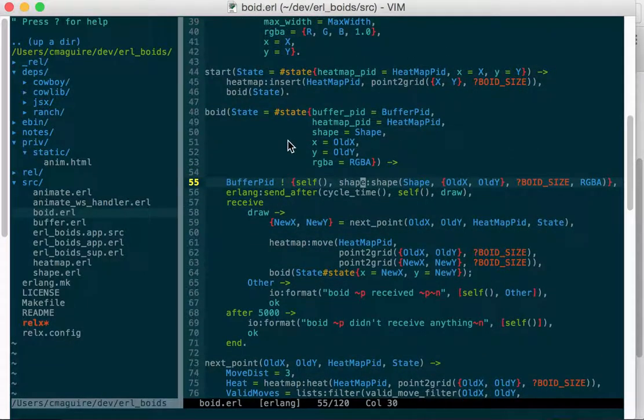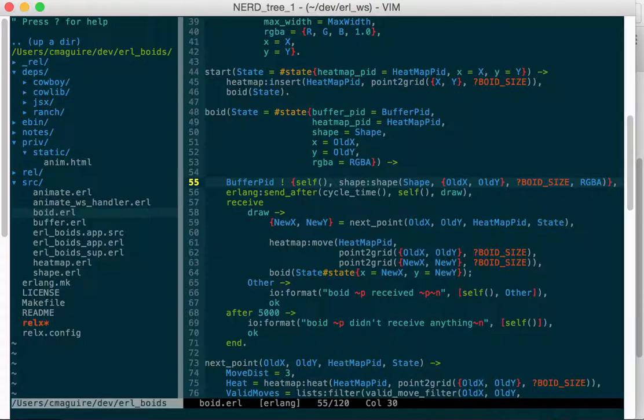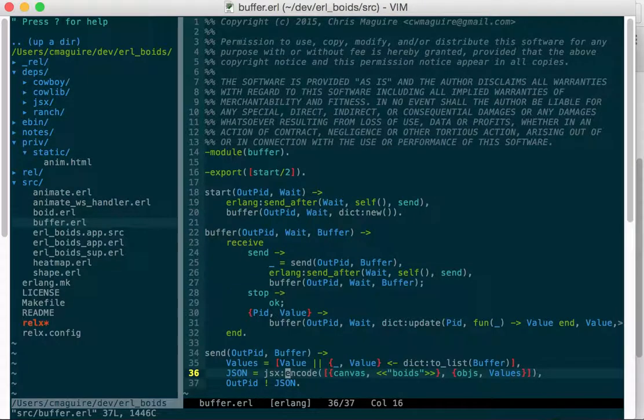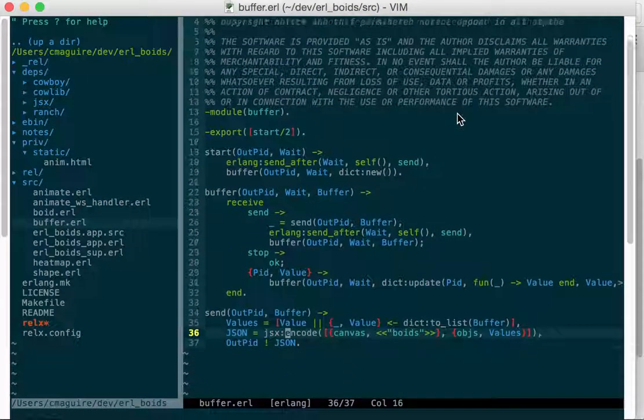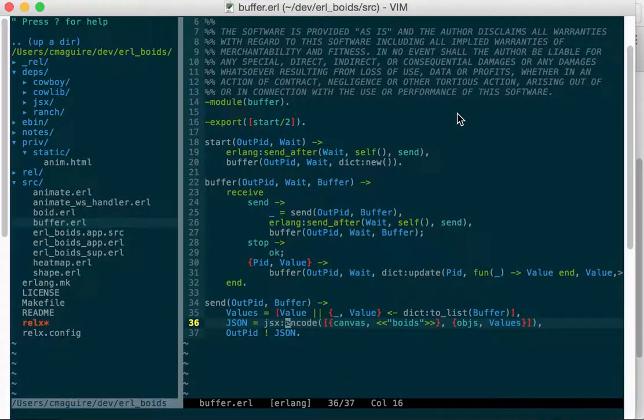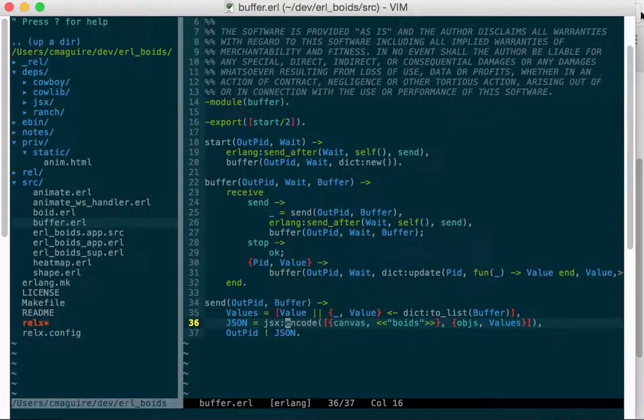So there you go. That's how the buffer module works. Really simple, just a little process that recurses, loops and receives things, and then every once in a while sends them all out to a process.